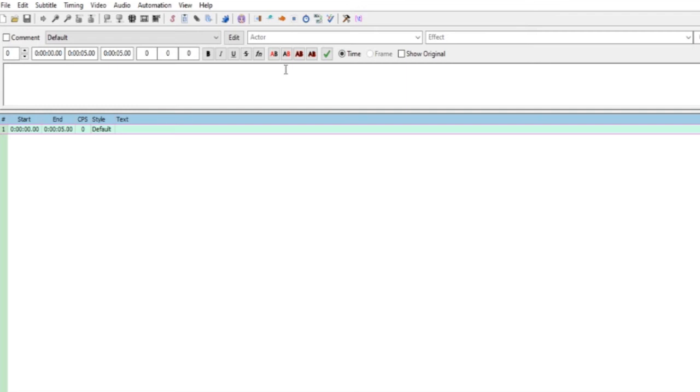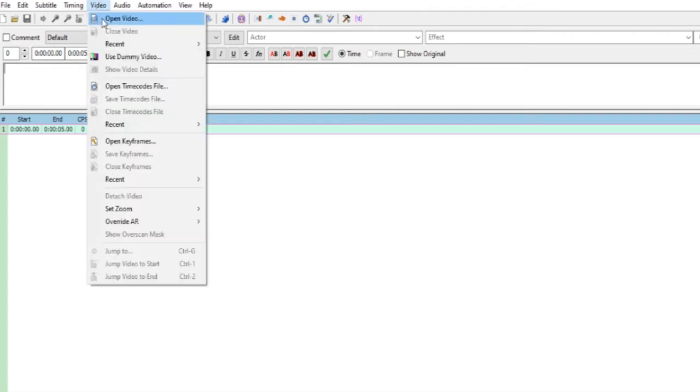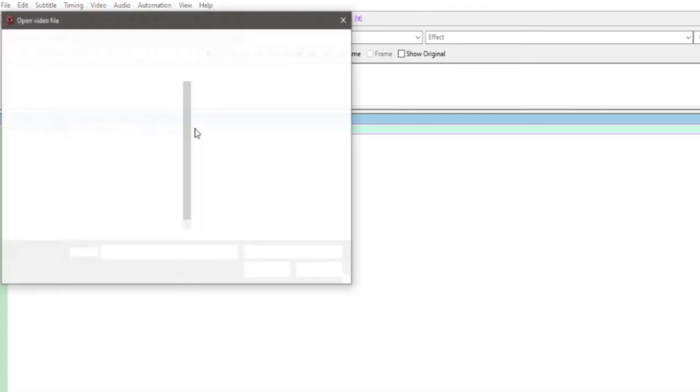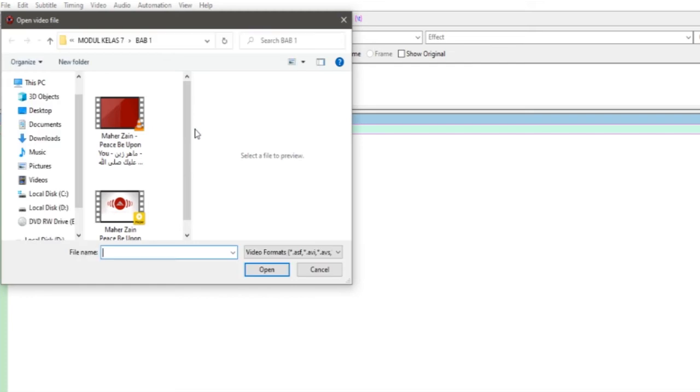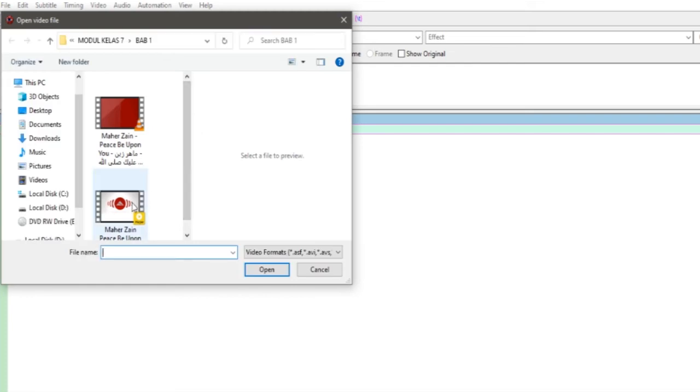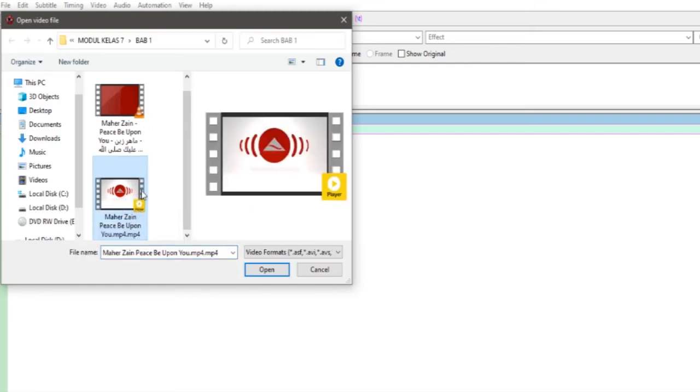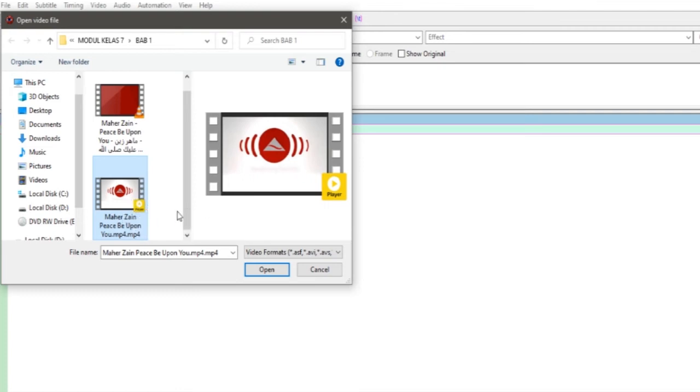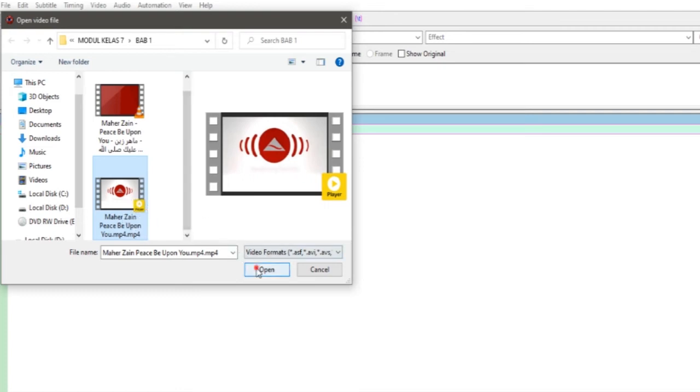Selanjutnya di menu bar klik Video, lalu Open video. Nanti teman-teman buka file yang Mahir Zen Peace Be Upon You MP4. Ini open, nanti tampak seperti ini, gambarnya ini file videonya.